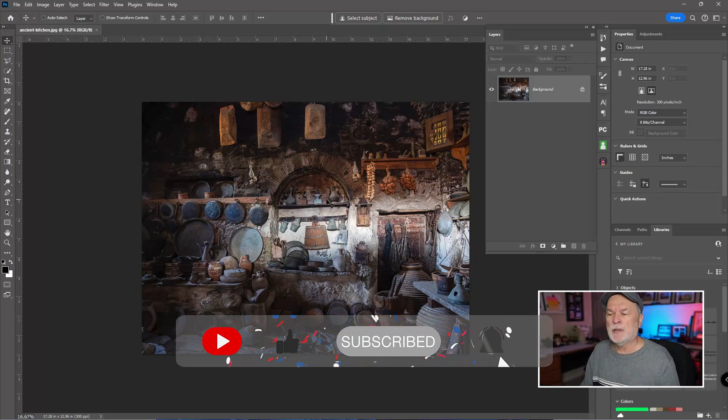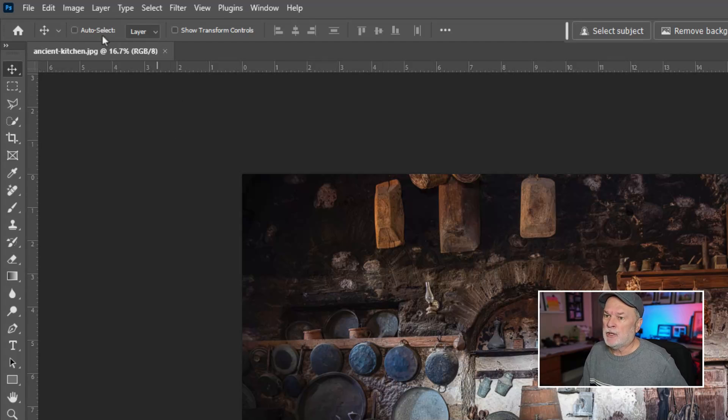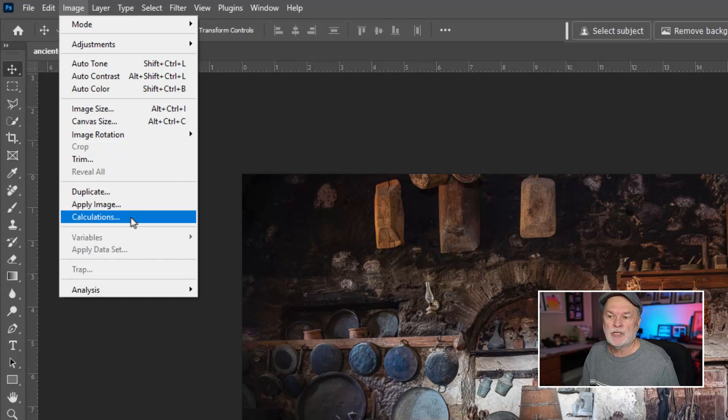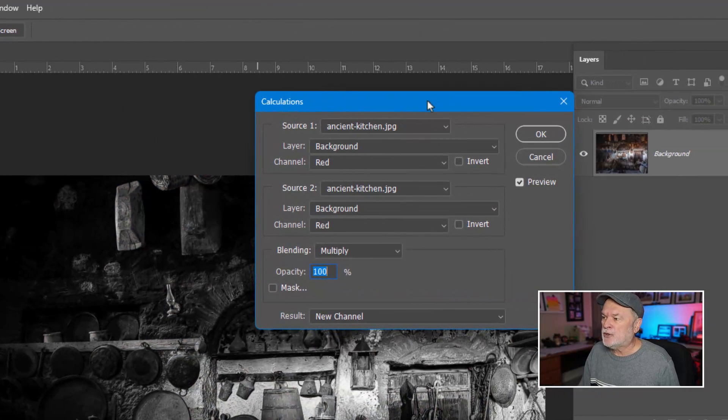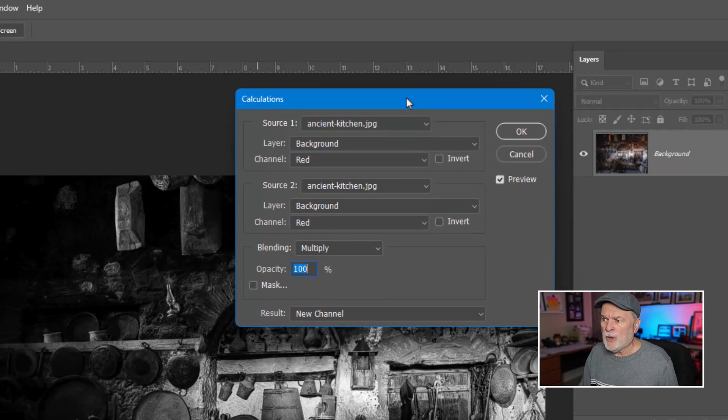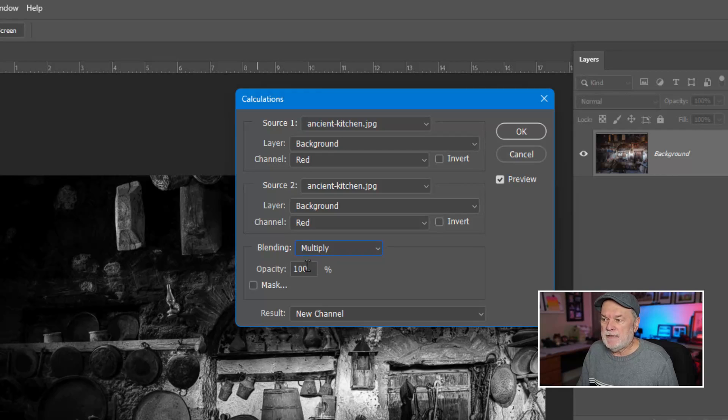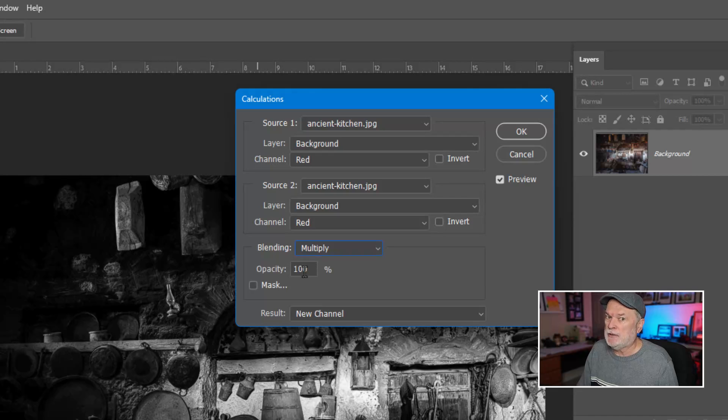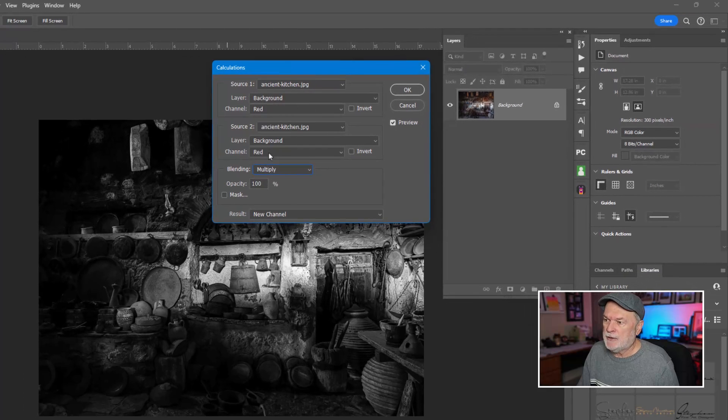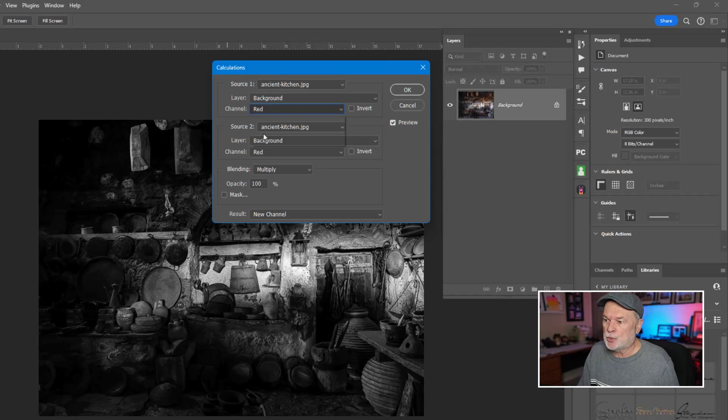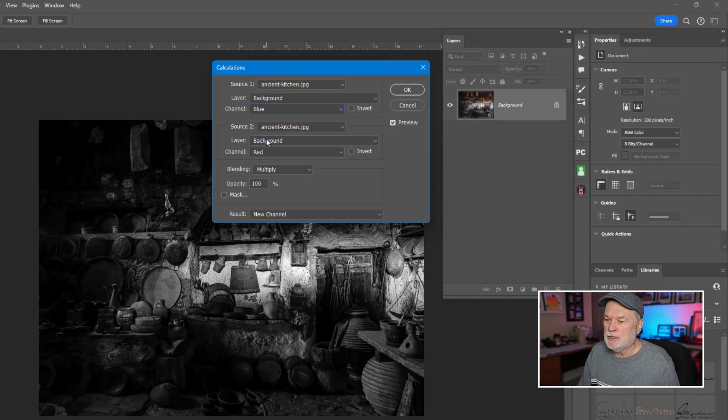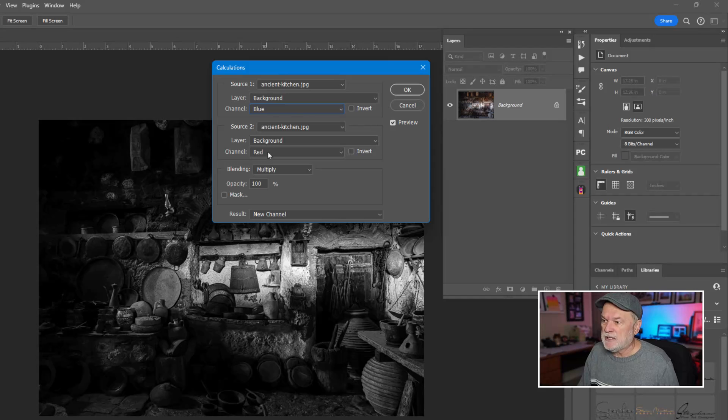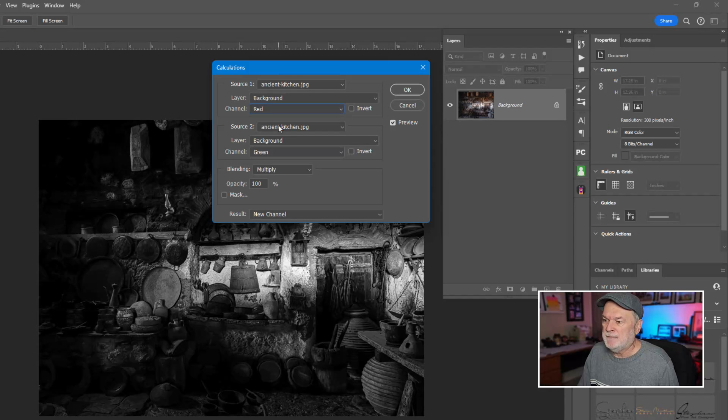Alright, so with the image open, it could be any kind of a color image. If you go to the image drop down menu and come down about maybe two thirds of the way down, you'll see a feature called calculations. And when this dialog box opens up, I want you to look at blending options. It may be different than yours, make sure it's set to multiply because there are different blending modes. I would set it to multiply. I'll leave everything else alone, 100% opacity, that kind of stuff you can change as you start to learn this technique. But notice there's channels here. There's a red and red.